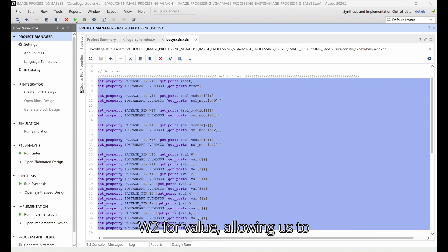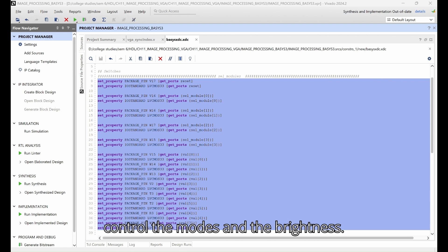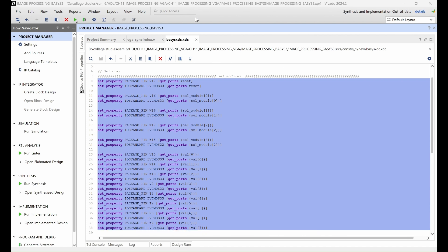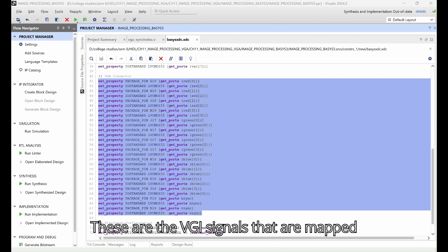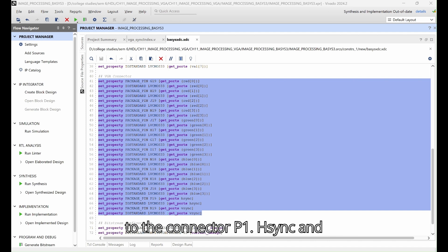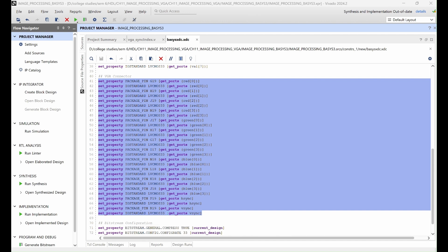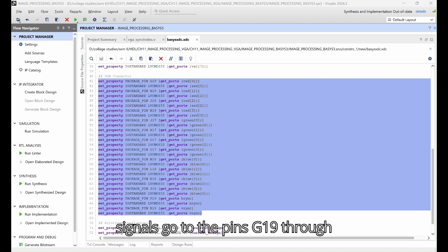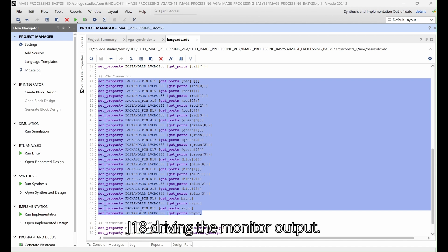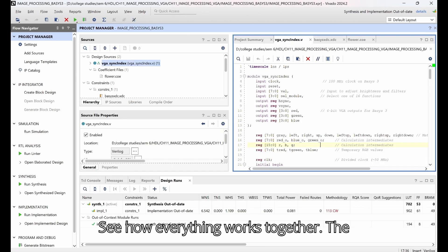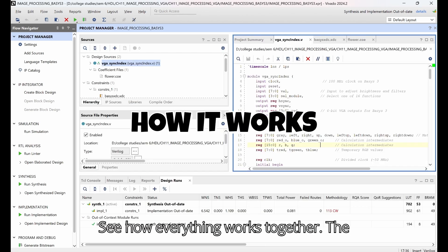These are the VGA signals that are mapped to the connector P1. Hsync and vsync go to pins P19 and R19, and the 4-bit red, green, and blue signals go to pins G19 through J18, driving the monitor output. See how everything works together.